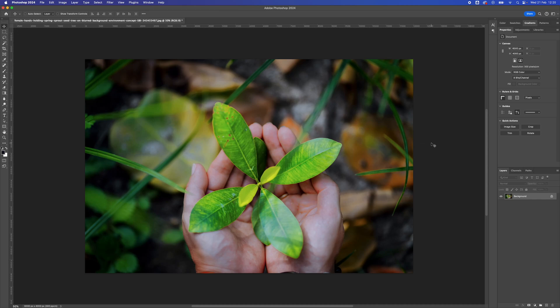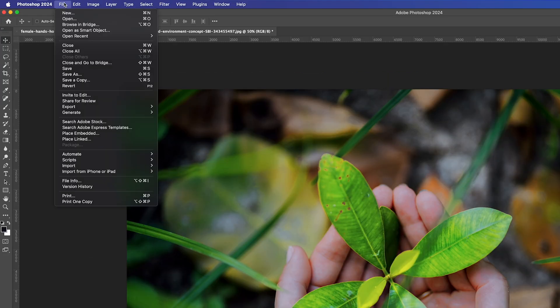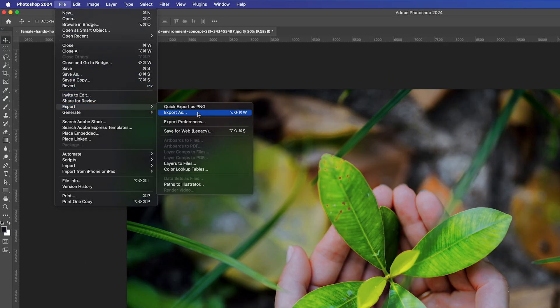How to export images for web using Adobe Photoshop. Once you've got your image ready to export, go to File, then go to Export, and then Save for Web Legacy.